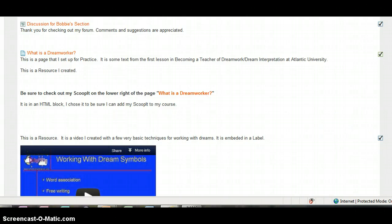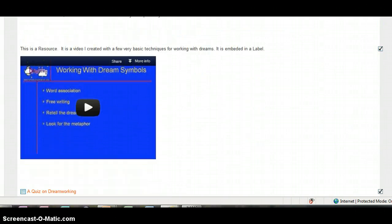And then if you scroll down a little bit further, you can watch a short video that I created on working with your dream symbols.